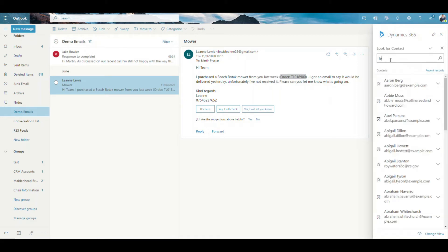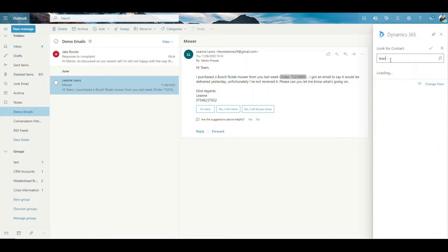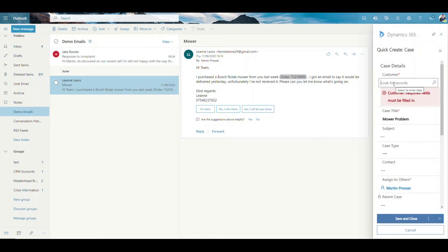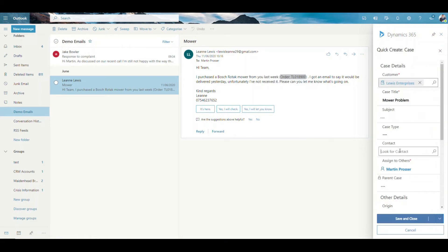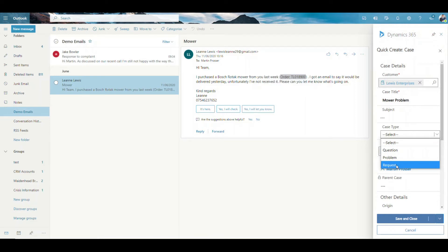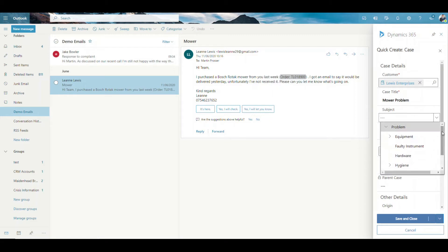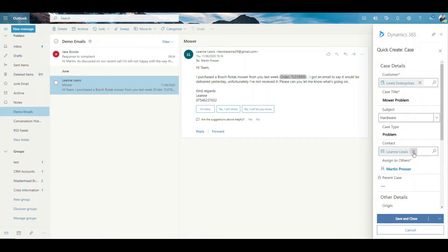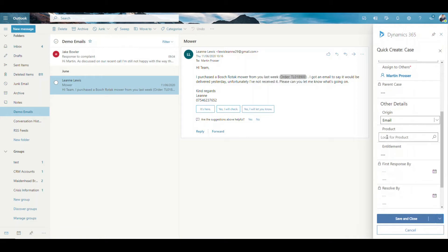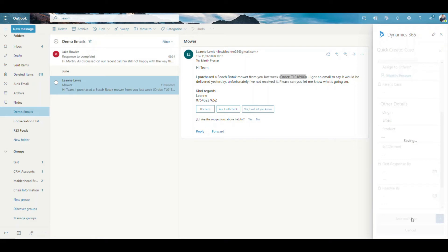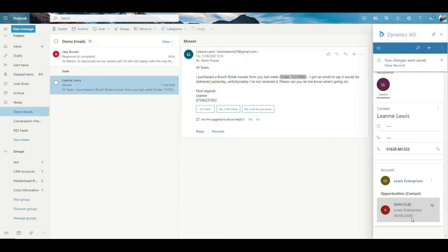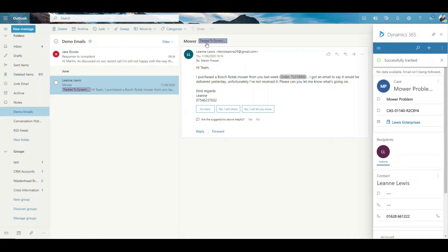If this is a company you've filled in, you might want to fill in the individual contact as well. Let's change that — she works for Lewis Enterprises, so I can pick Lewis Enterprises, then pick Leanne as the individual person. So we've got Lewis Enterprises and Leanne who works there. For Case Type, I'm going to say it's a Problem. And the Subject — you can have a subject tree. I pick Problem, then what type of problem — it might be faulty product or equipment. I'm just going to pick Hardware. Origin — I can say it came via email. Product — I could go and look for that product.